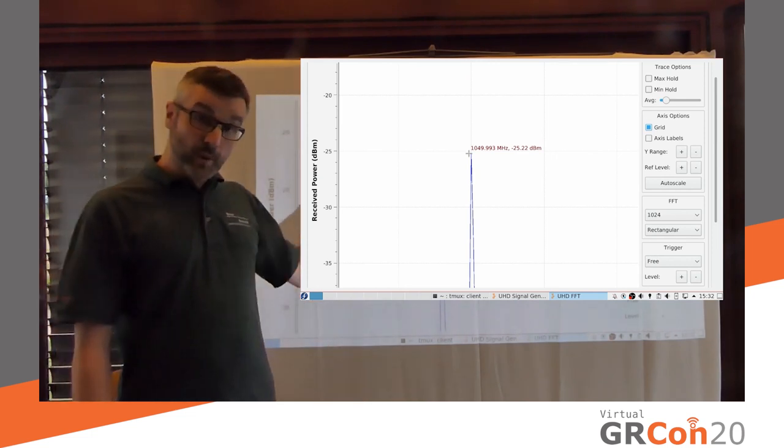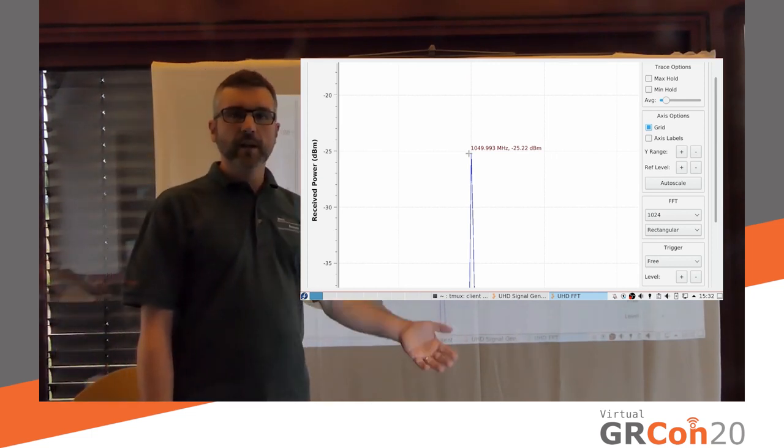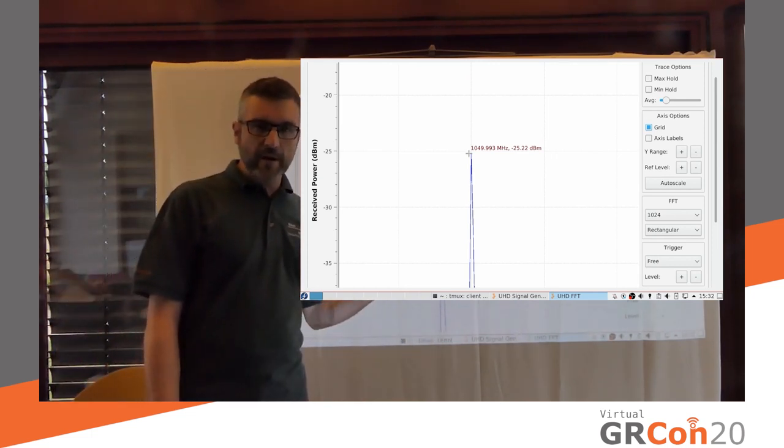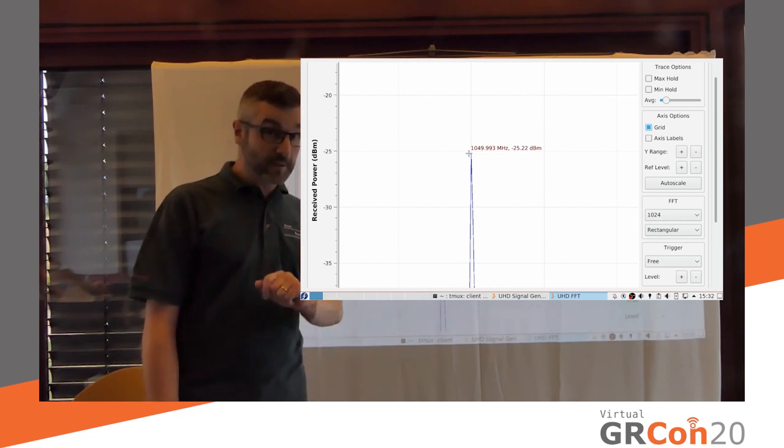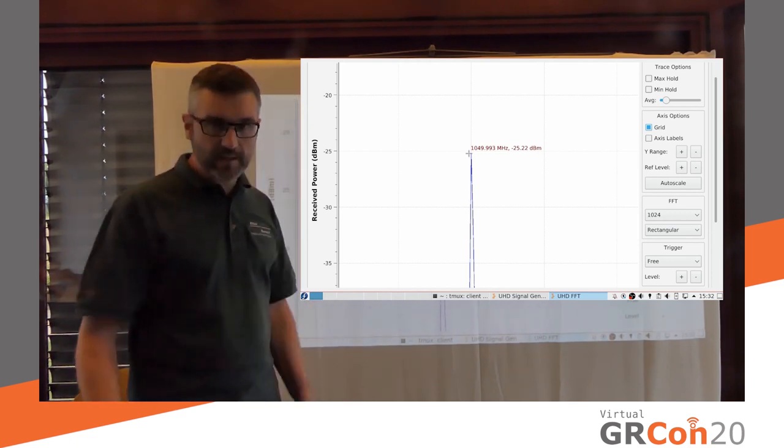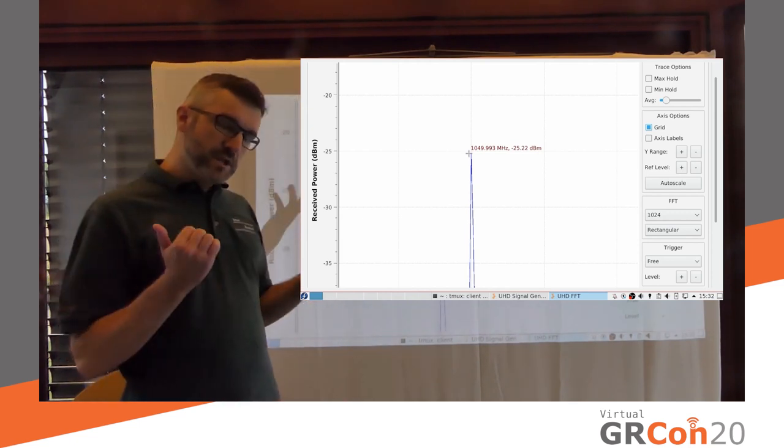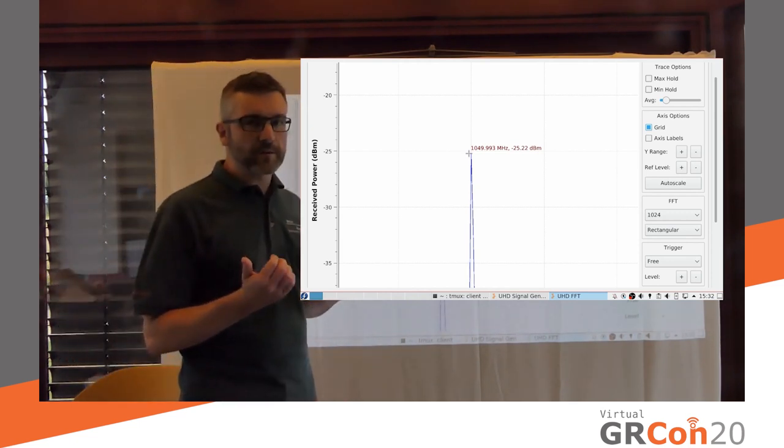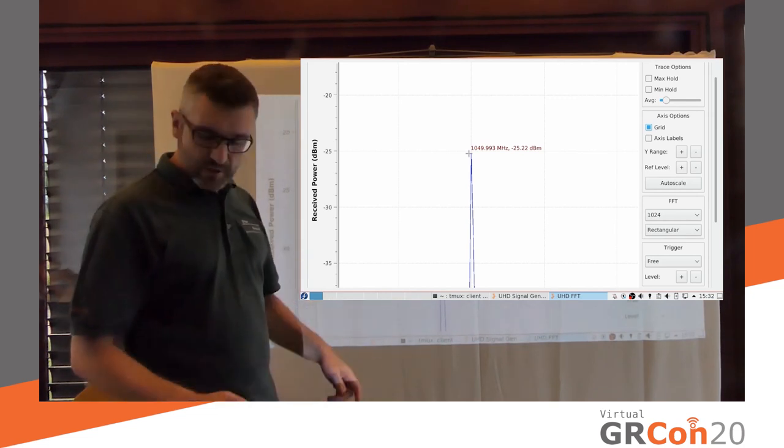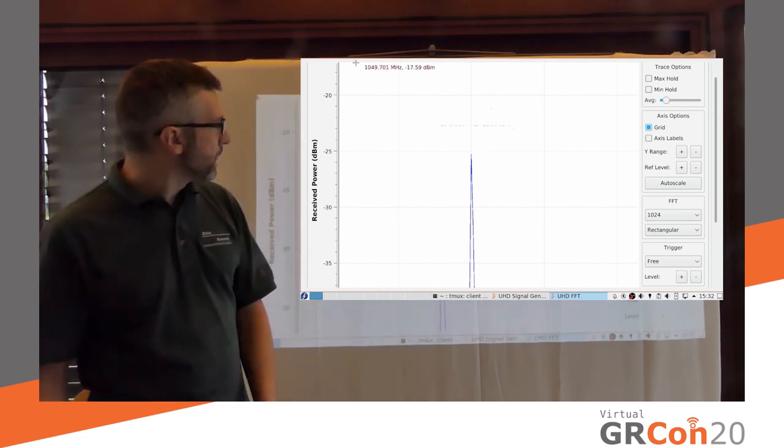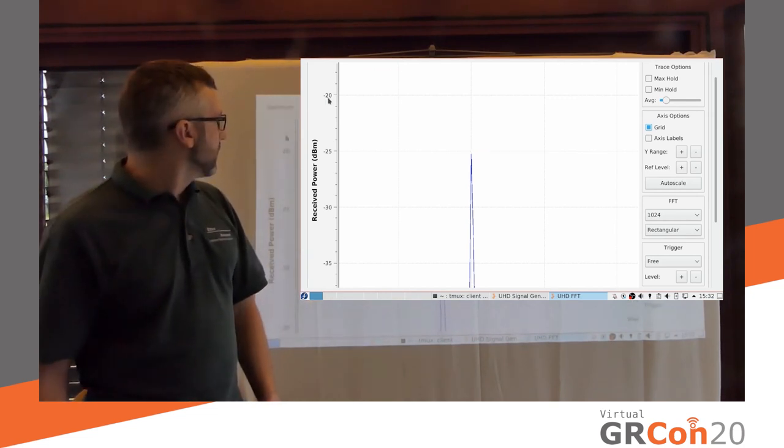Because what this is supposed to display is the incoming power level. And remember, I did not touch the transmitter. I only touched the receiver. So changing the reference power level only changes my frame of reference. But it shouldn't actually change this here.